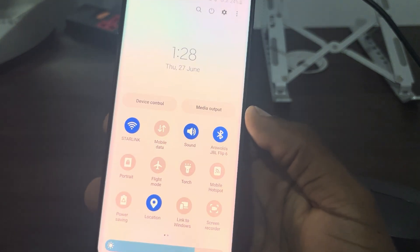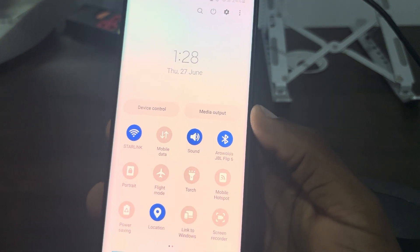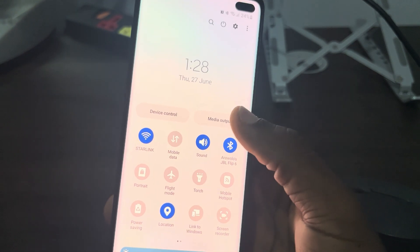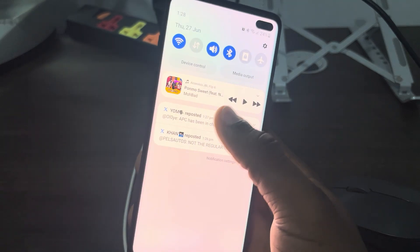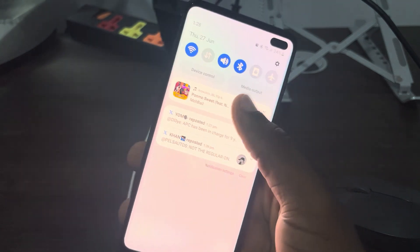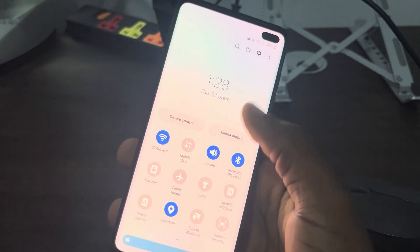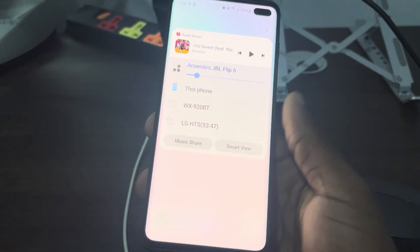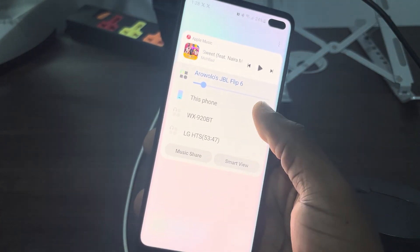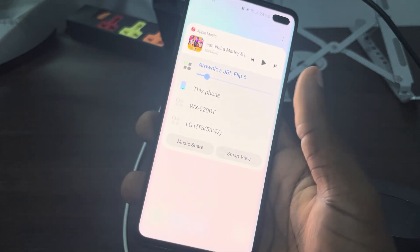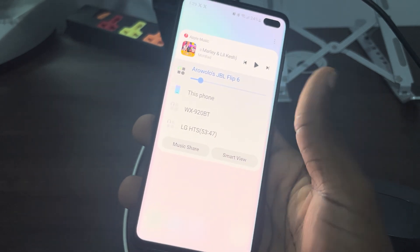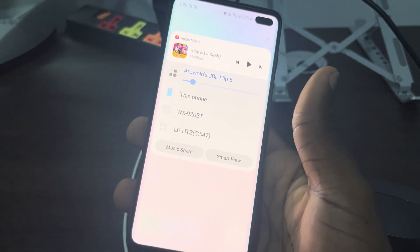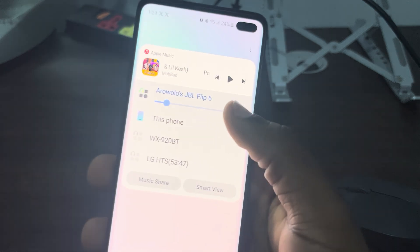Right here in your controls you are going to see Media Output. Make sure you have a song that is currently playing. Now scroll down and click on Media Output. Once you click on it, you are going to see all the devices that your phone is connected to, so you can just switch from one to another.